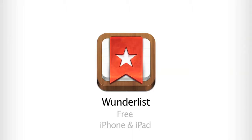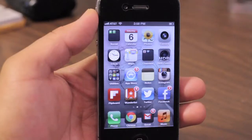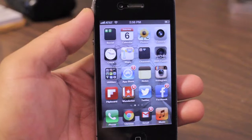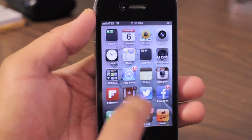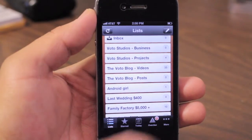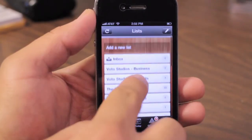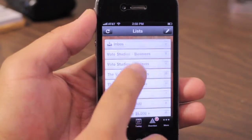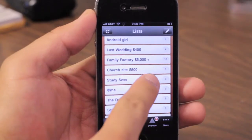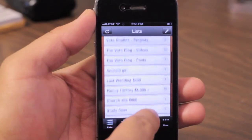Wunderlist is free for both iPhone and iPad. It's one of my favorite apps and I use it every day — you'll see it's on my home screen. This is an app to make lists, just lists upon lists upon lists.